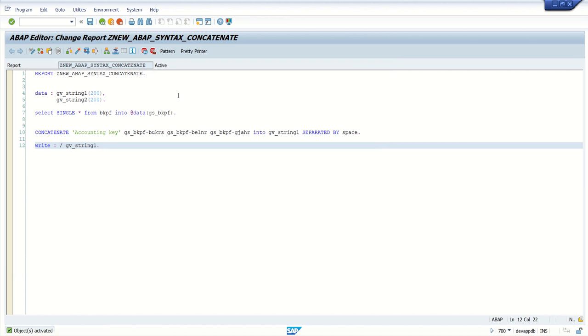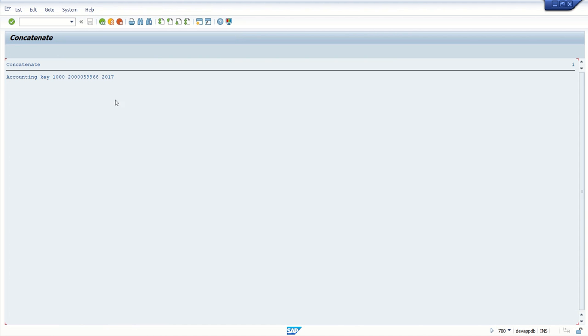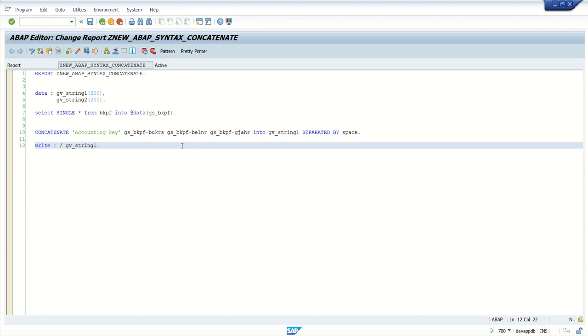Let's see the output — we got the output like 'accounting key' and all the variables. Now let's see how we can achieve this with the new ABAP syntax.